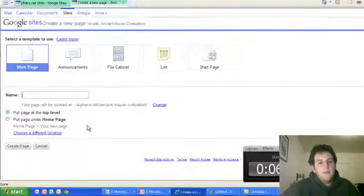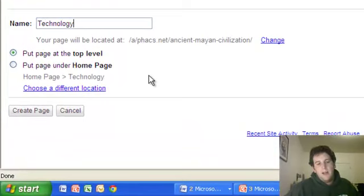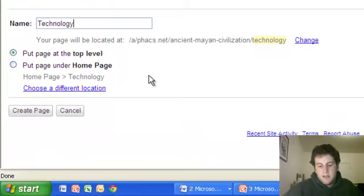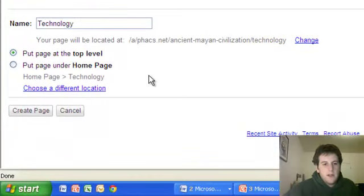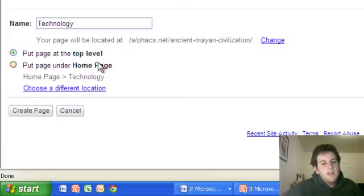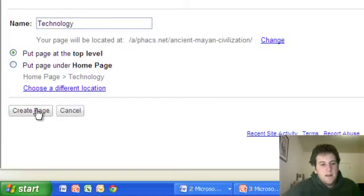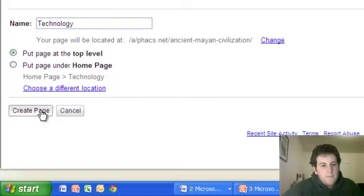Now I just need to give this page a name. Let's say I want to call this one Technology. It's about the Mayan technology, that they came up with a lot of cool stuff. Now I want this page to be at the top level, which means it's not within another page. I'll show you what that means in a second, but I'm putting it on the top level.